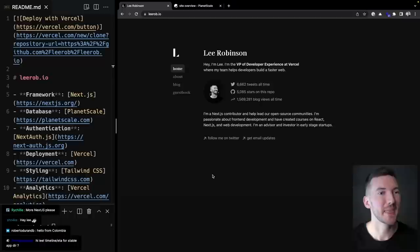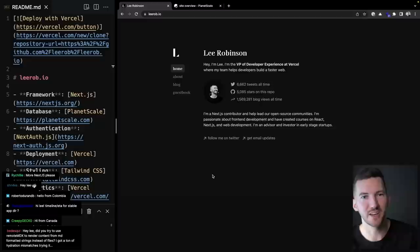Today we're going to do a deep dive into my new website LeeRob.io, recently revamped with a brand new design and updated to use the latest Next.js features. I want to show you some of the cool things that I built. I have my code up on the left and my new site on the right, and I'll give a quick demo overview before stepping through the codebase.